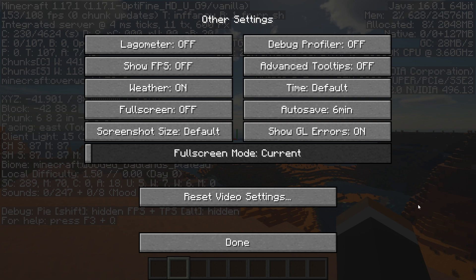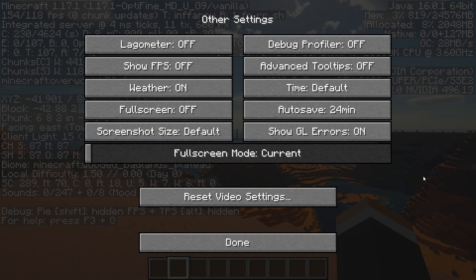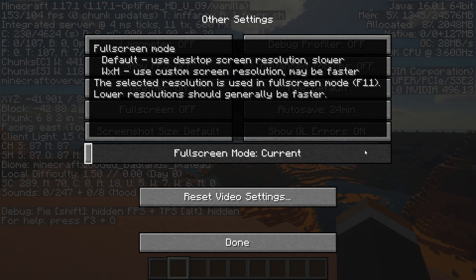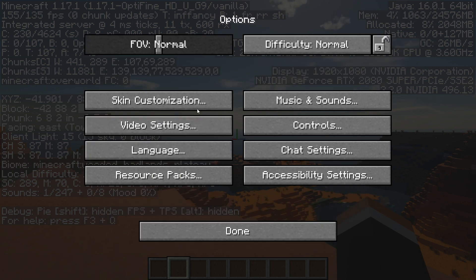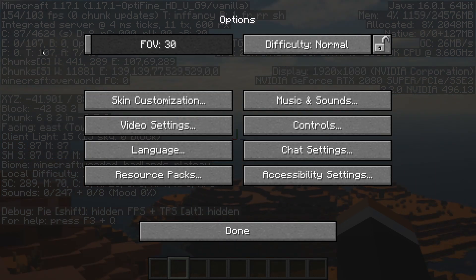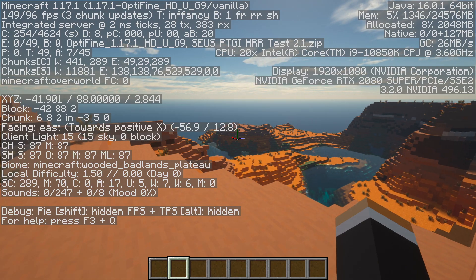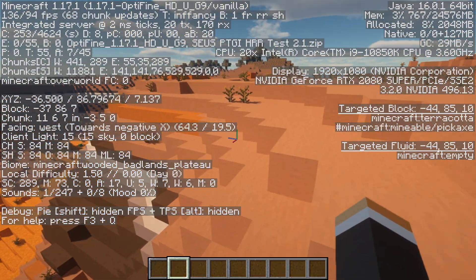Moving into Other, change the Autosave time to 24 minutes — this gives you less frequent lag spikes when the game tries to autosave. You can turn Weather completely off if you think it's causing lag. You can also mess with full-screen resolutions, though that may not be necessary given a setting we'll change later. Adjusting your FOV can also net a little bit of framerate — turning it all the way down gives a small performance boost. I'll leave it around 75 for now. On a faster PC, small tweaks like these won't make a huge difference, but they do help on lower-end machines.